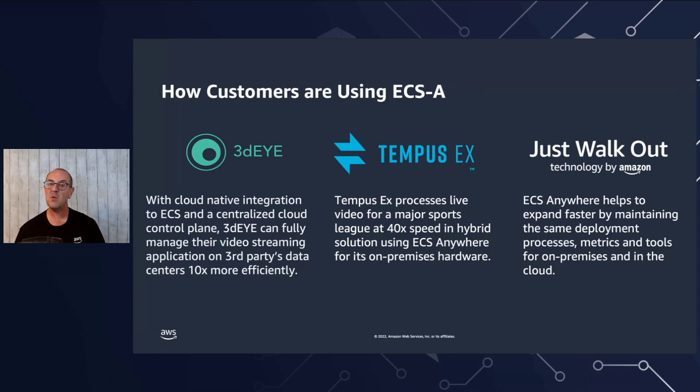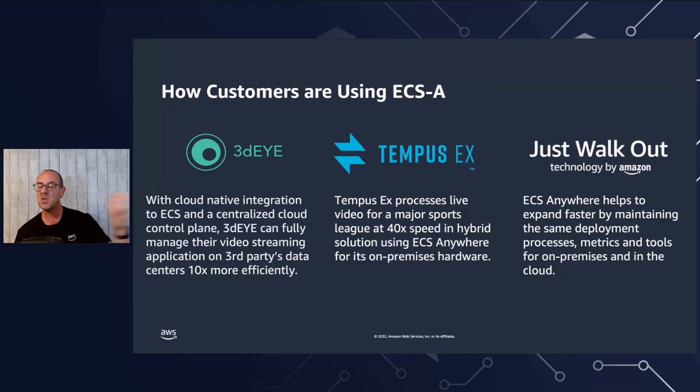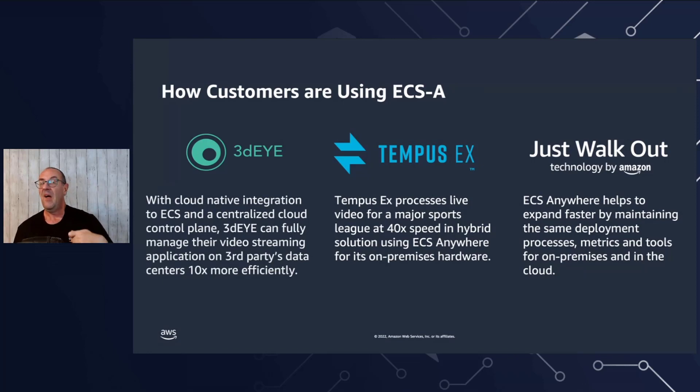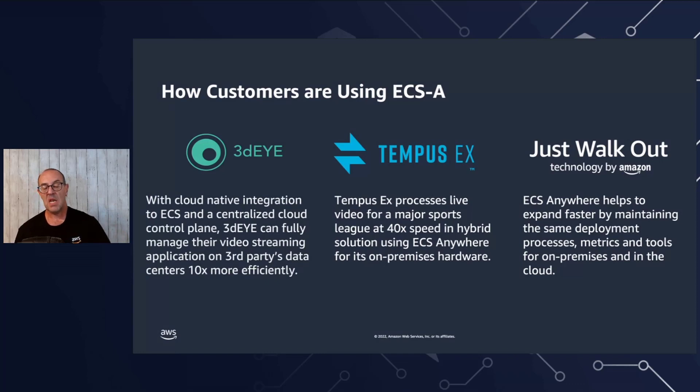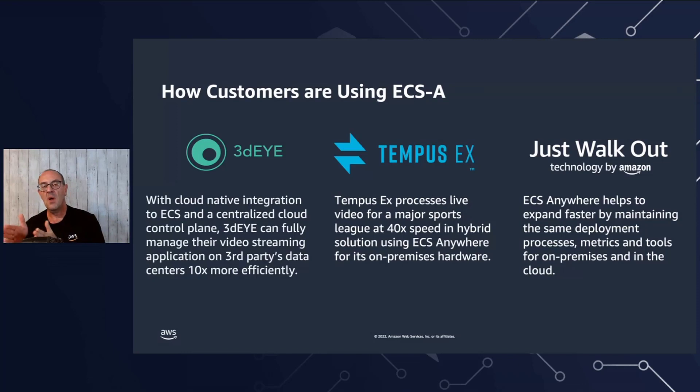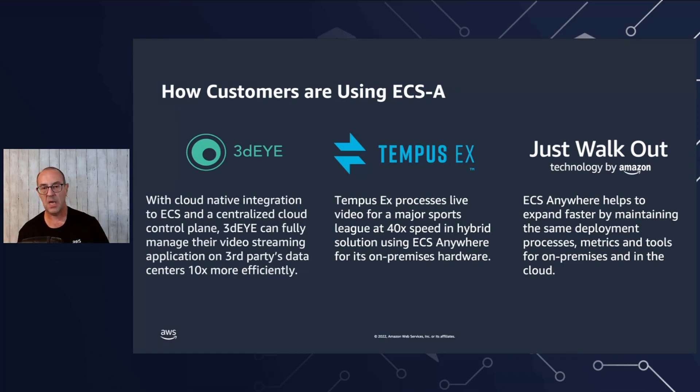The last one I want to mention is the Just Walk Out technology. If you've ever been to an Amazon store where you can walk into the store, pull something off the shelf, scan your Amazon ID or even your handprint today. That kind of technology is also running or enabled by ECS Anywhere by running the applications within the store. Again, using the same methodology of development, testing, and operations that they currently use for their applications today in the cloud.